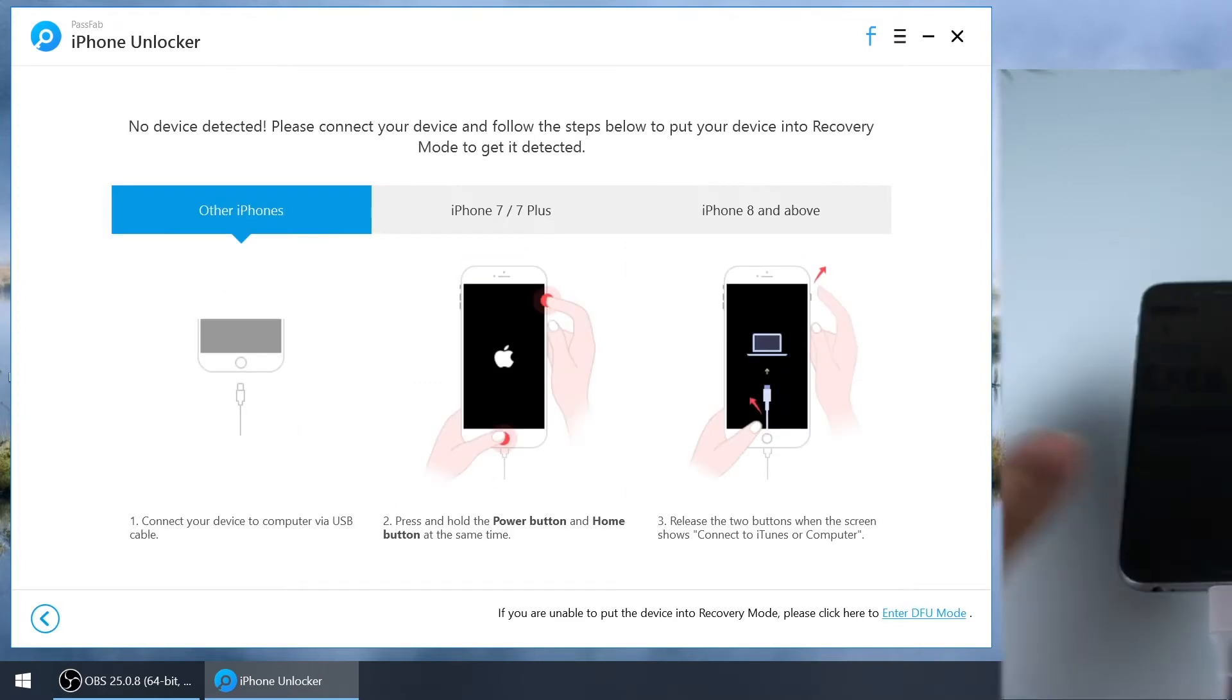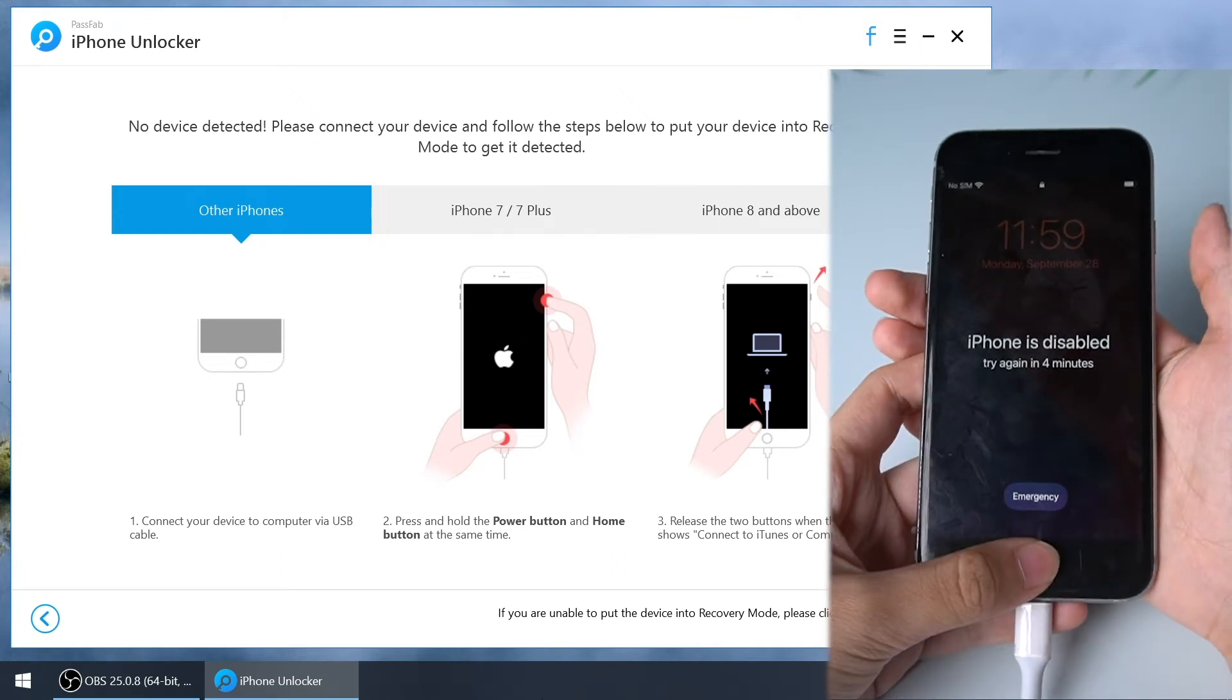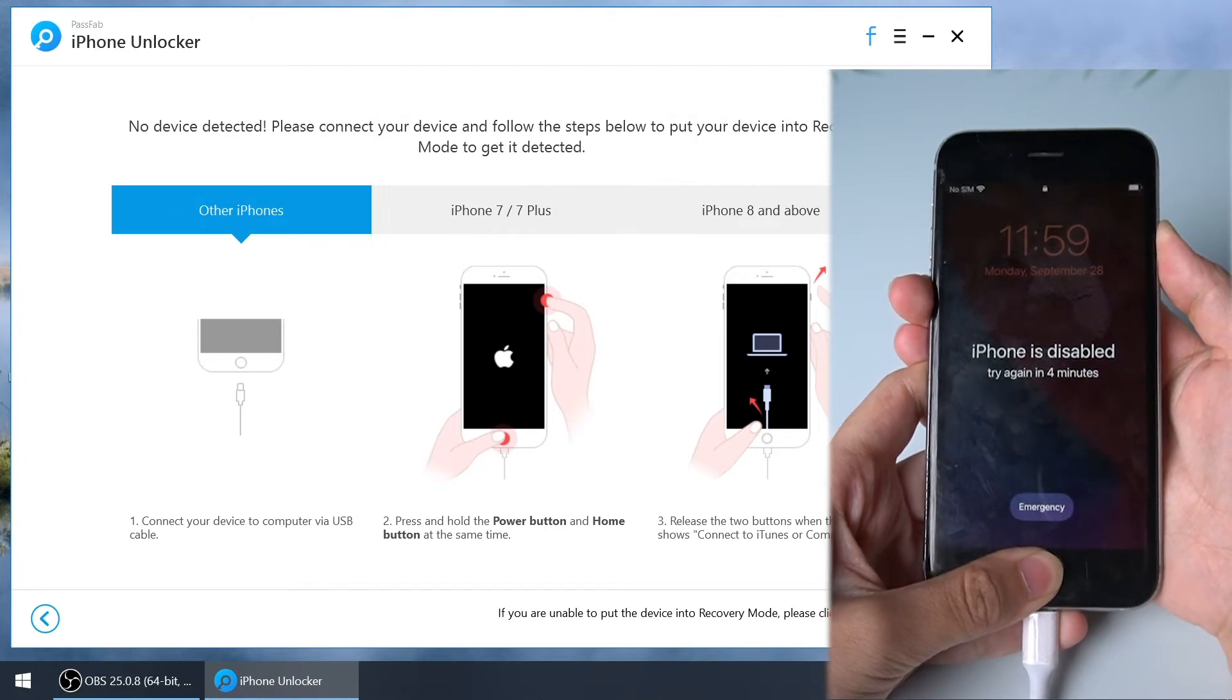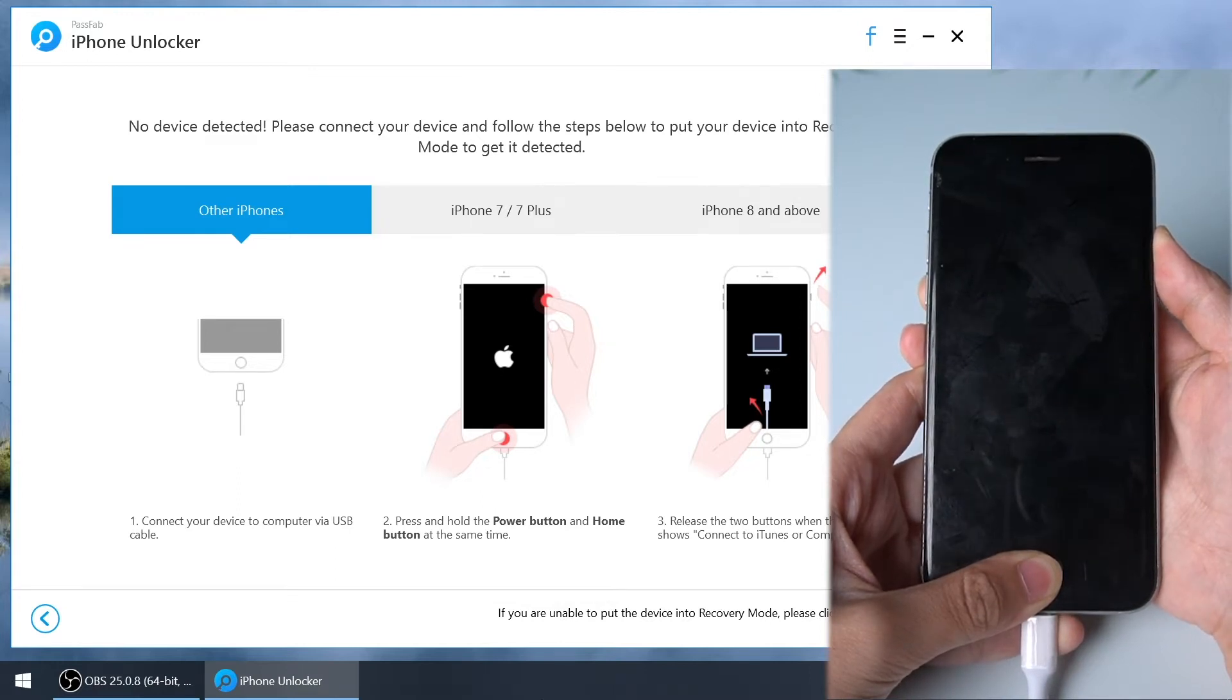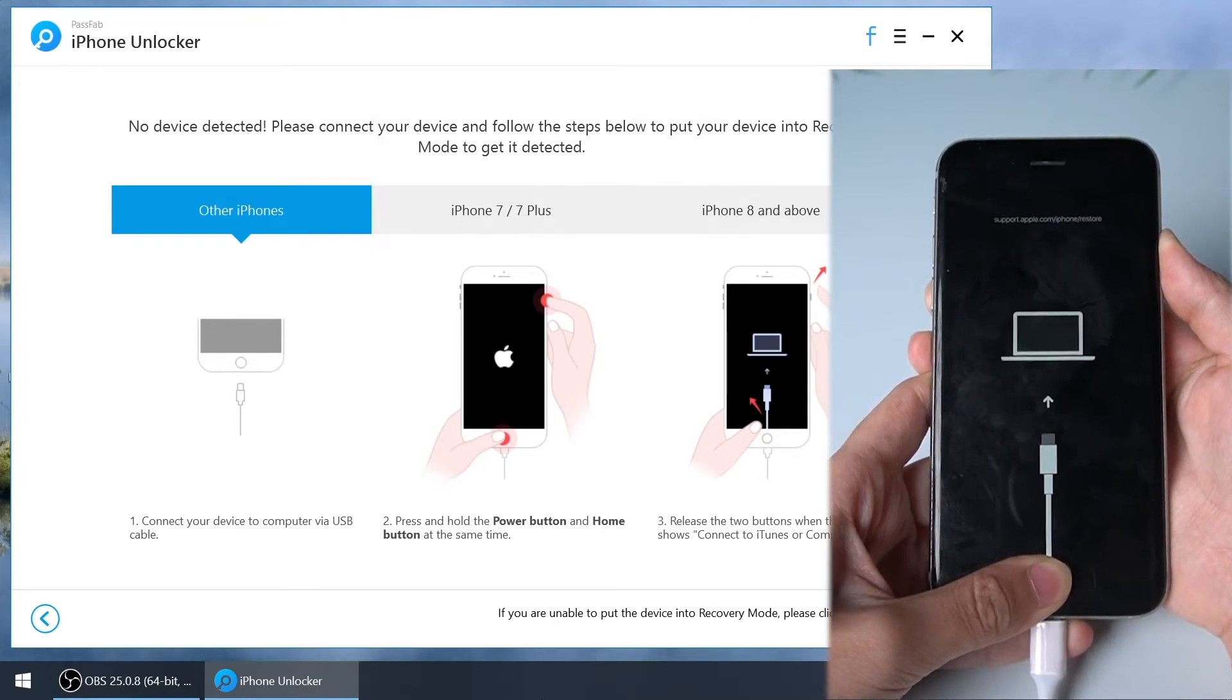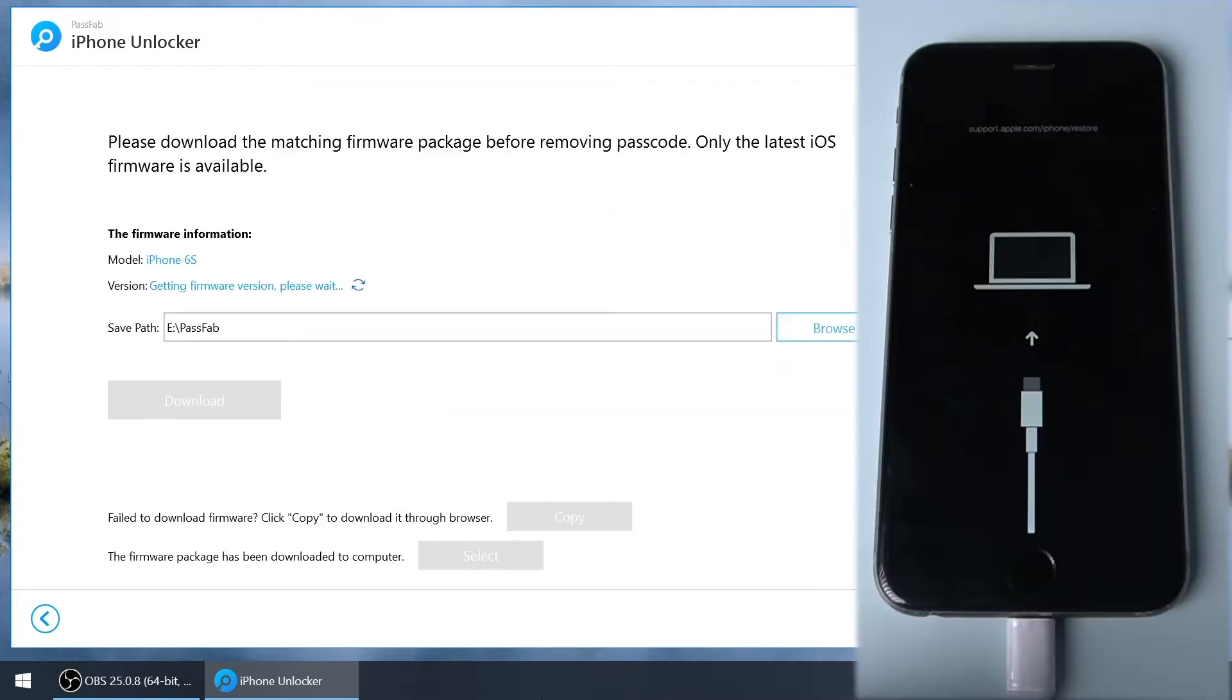Click start, then follow the instructions on the interface to put your iPhone into recovery mode. Press and hold the power button and home button at the same time. Release the two buttons when the screen shows connect to iTunes or computer.